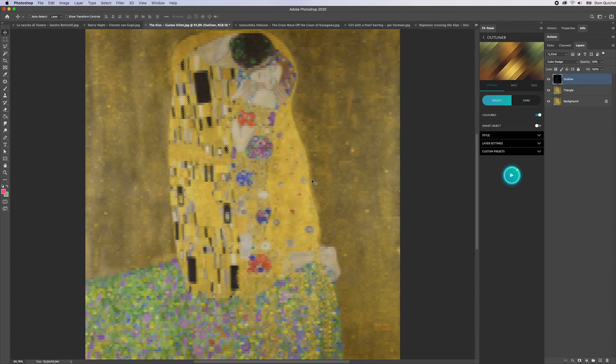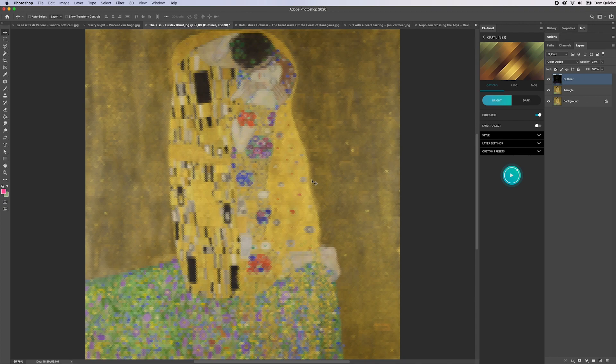Well that's it, that is our new pixelator bundle for the FX panel. Make sure to check out our website and I can't wait to see what you guys are going to do with our new presets.